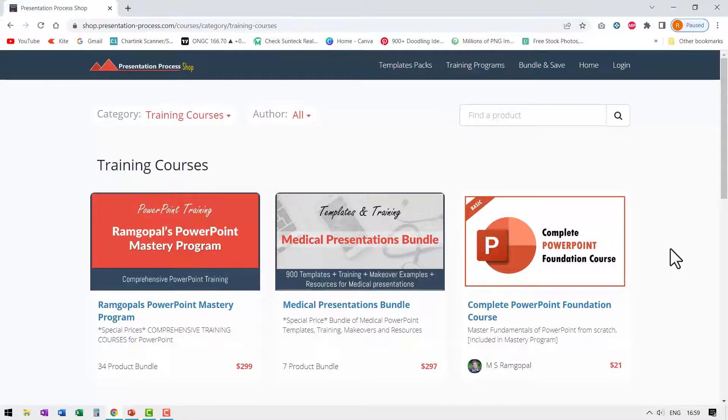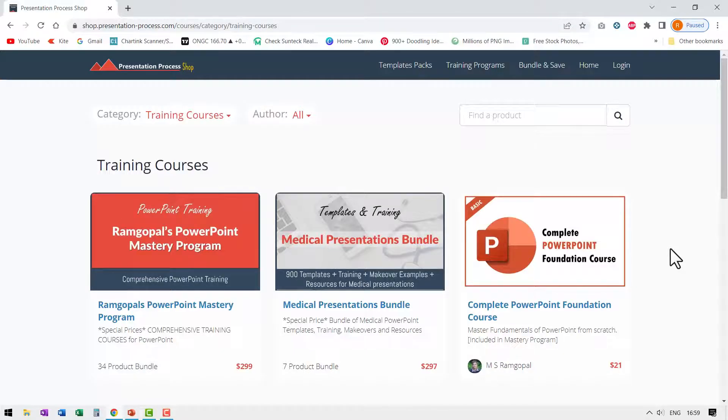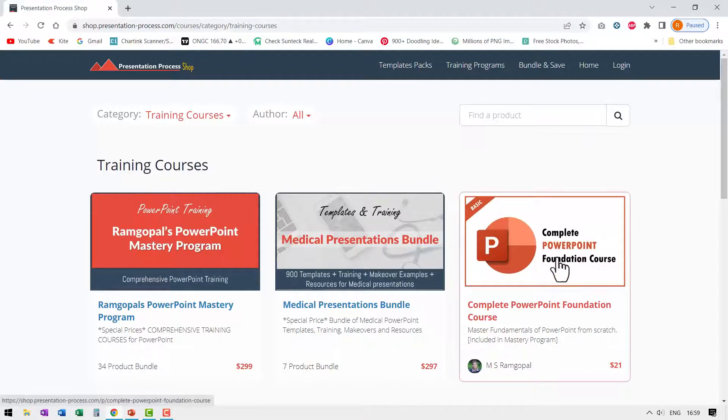If you like this tutorial and if you want to learn more about the basics of PowerPoint, you can join our complete PowerPoint foundation course. In the meantime.